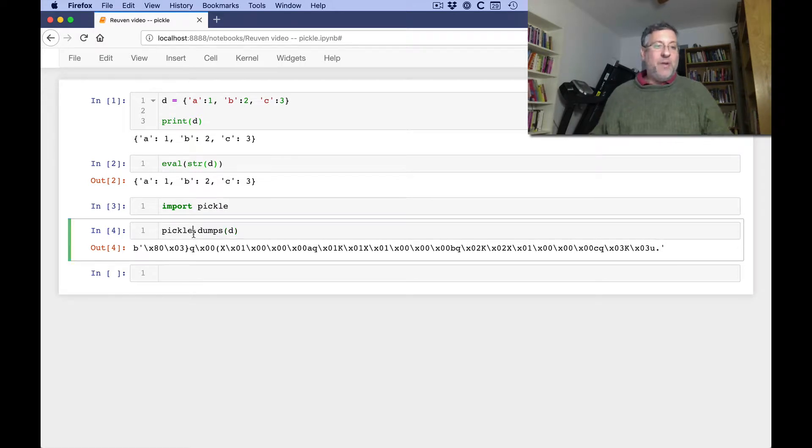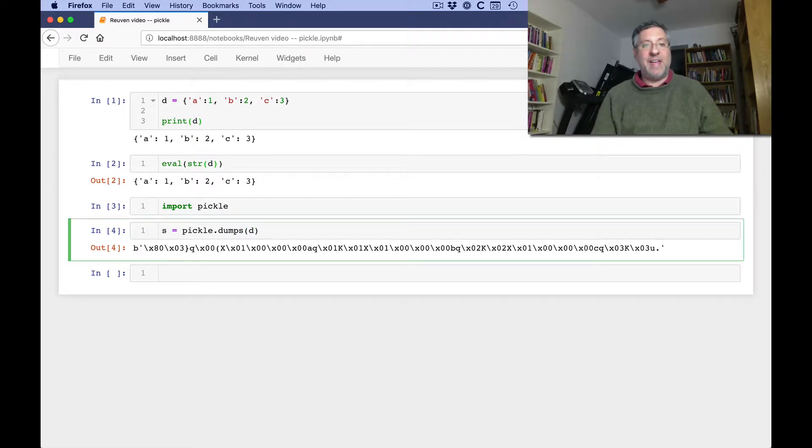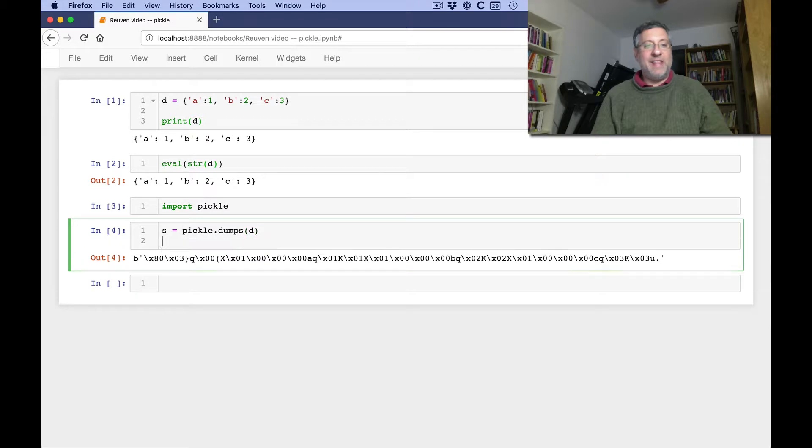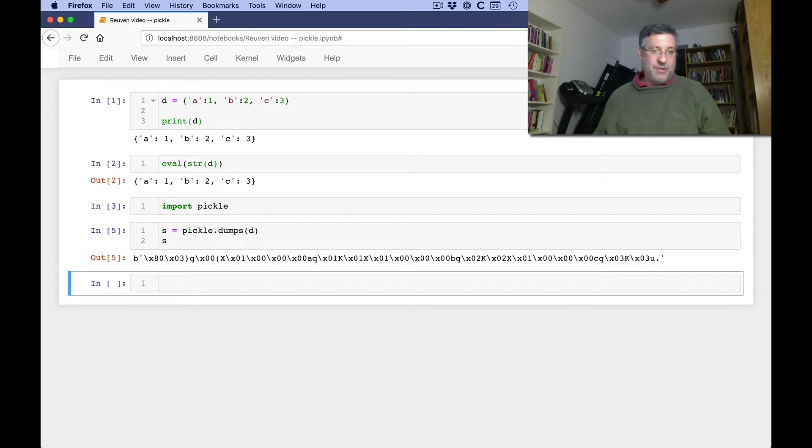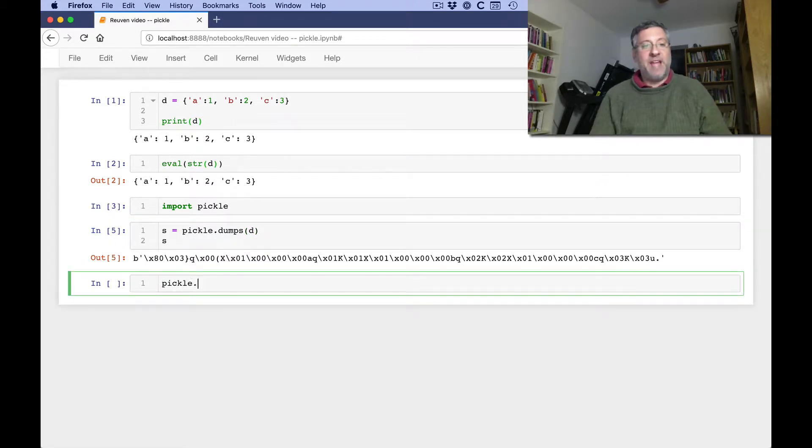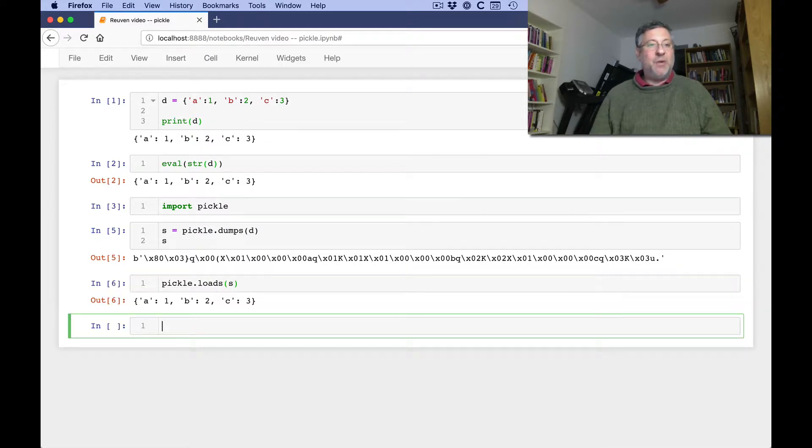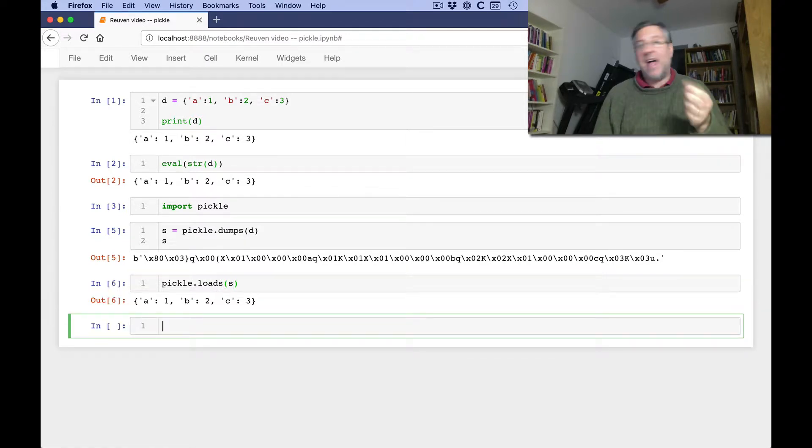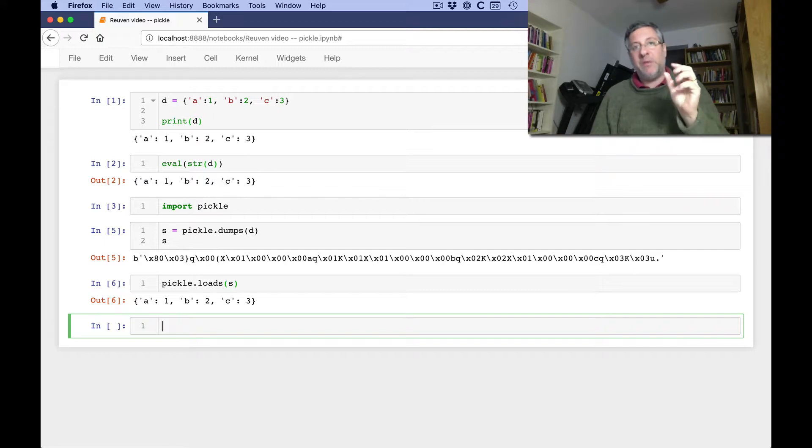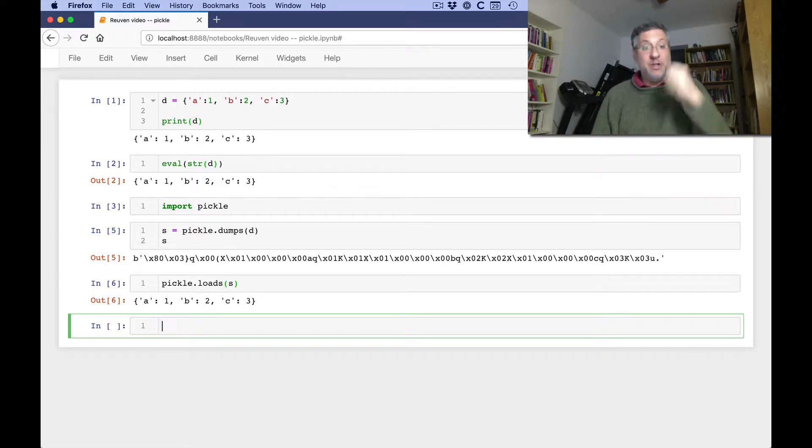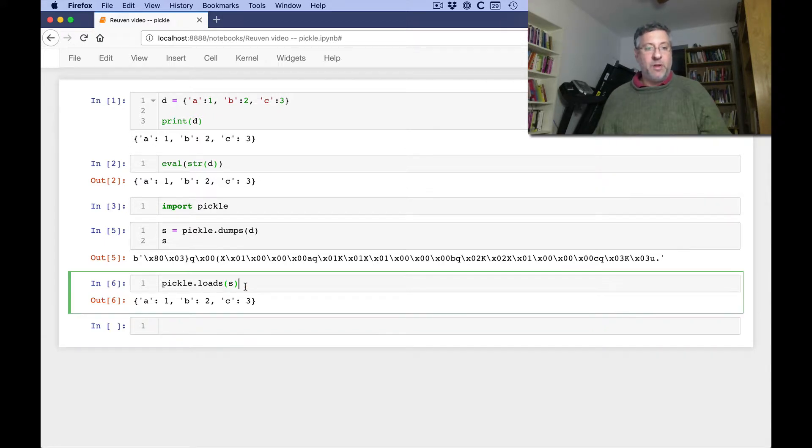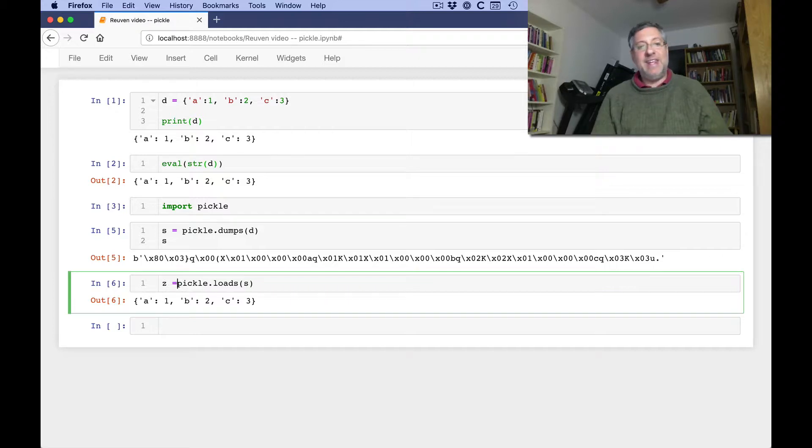Okay. Well, if I want to, I can say here s equals that. Right? And then we can look at s, and we'll get our byte string there. And then if I want to, I can say pickle.loads, load from that string. And look what we get. We get our dictionary back. And we're not getting a string that represents the dictionary. We're getting a new dictionary based on our old one. So if I say here z equals pickle.loads.